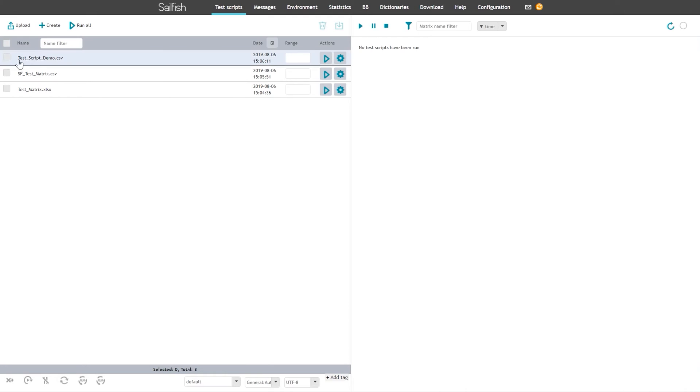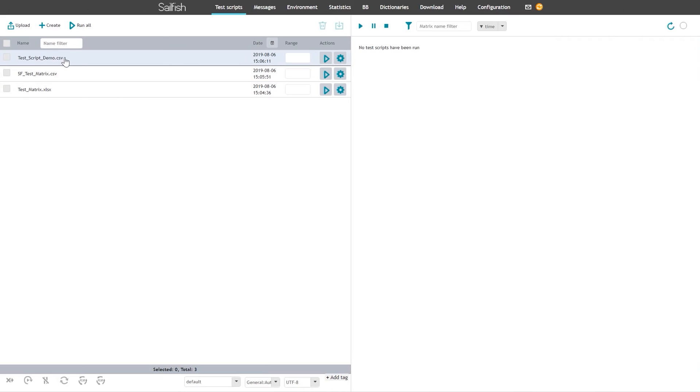Either the entire matrix can be launched or certain test cases within a matrix can be selected and launched for execution. Test scripts can be executed in any order.